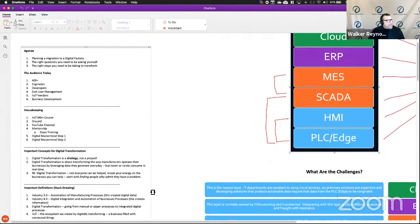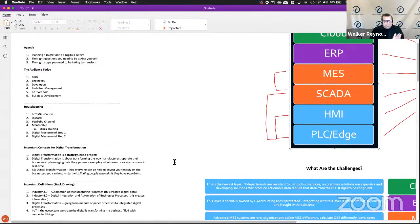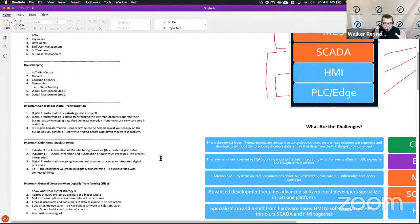Industry 4.0 is the digital integration and automation of business processes. This creates information. I know that sounds salesy, so I'm going to explain what it means.